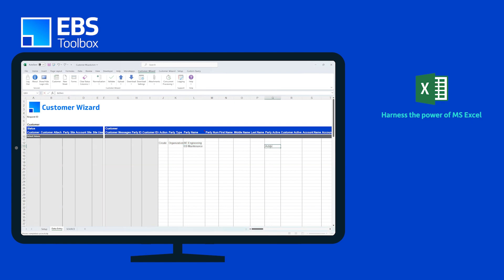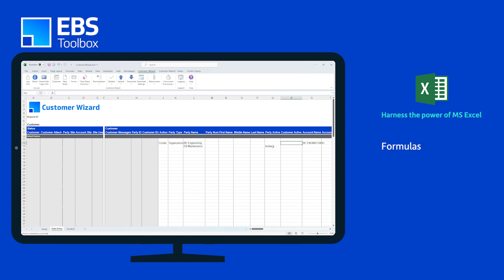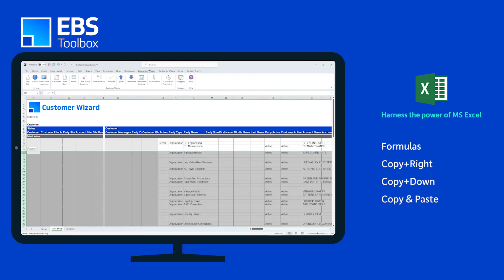Enjoy all its time-saving features like formulas, copy across, copy down, and copy and paste data from external sources.